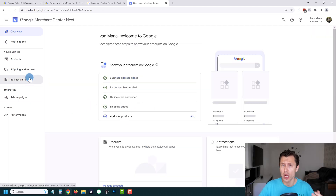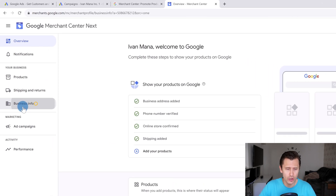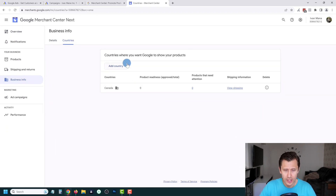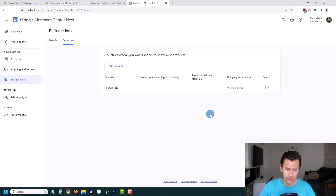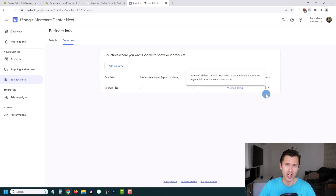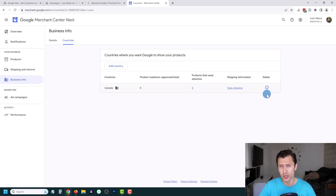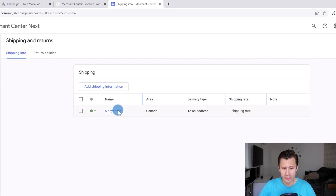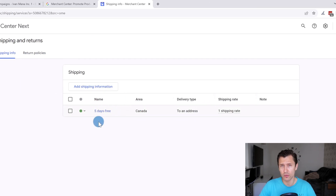If you want to change your countries, add or remove certain countries, you can do so by clicking on Business Info, then Countries. You can add or remove countries there — note you need at least two countries before you can delete one. You can also edit your shipping information by clicking on Shipping and Returns, where you should see the Canada entry we just created.